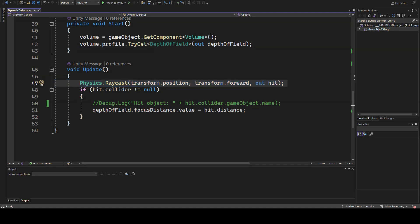The colliding object is written into the hit variable, but it might not exist, for example, because the user is focusing on the background or a portion of the scene where there are no objects with collider components.